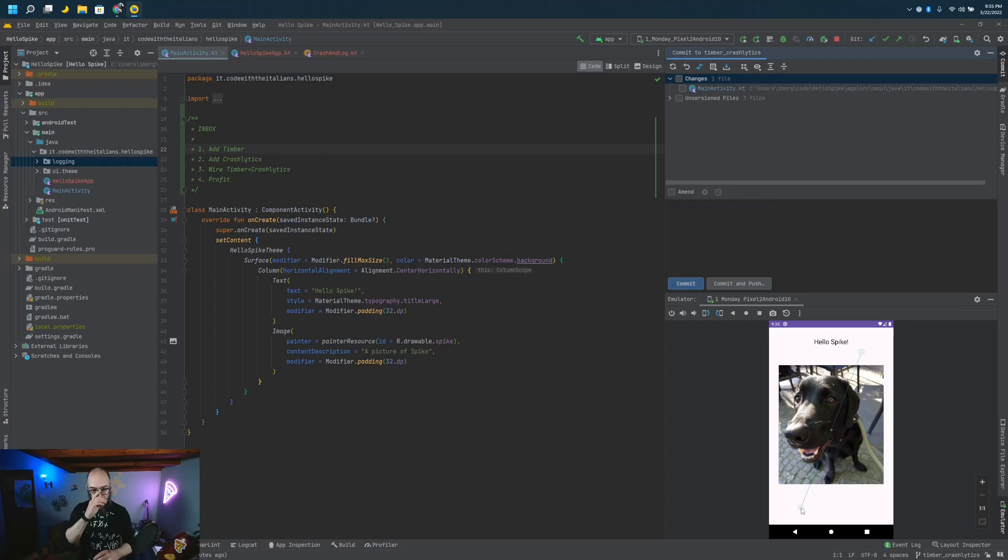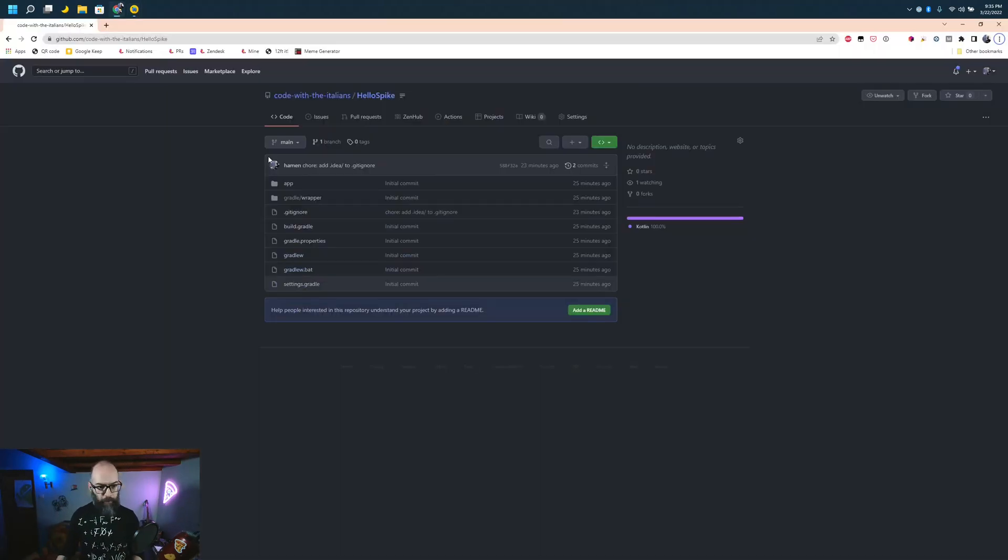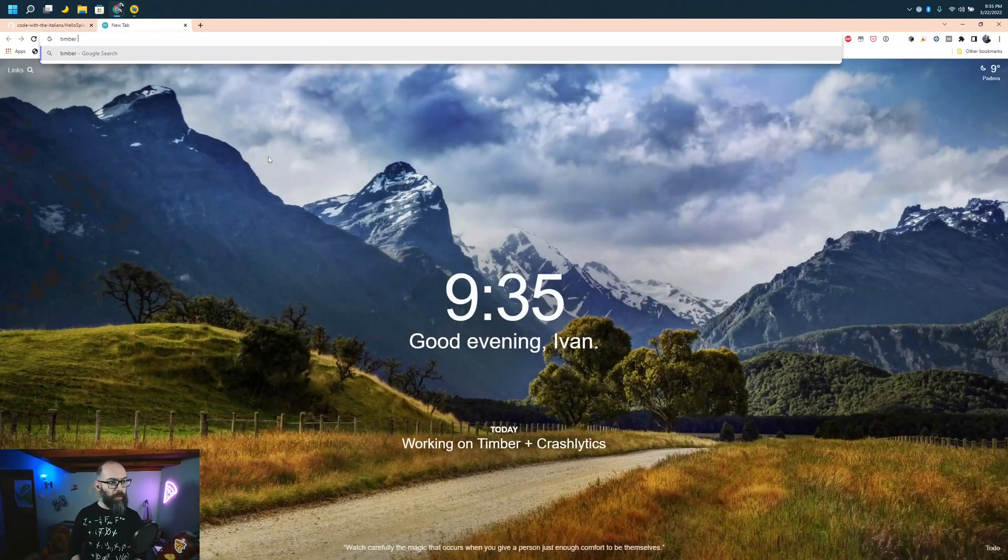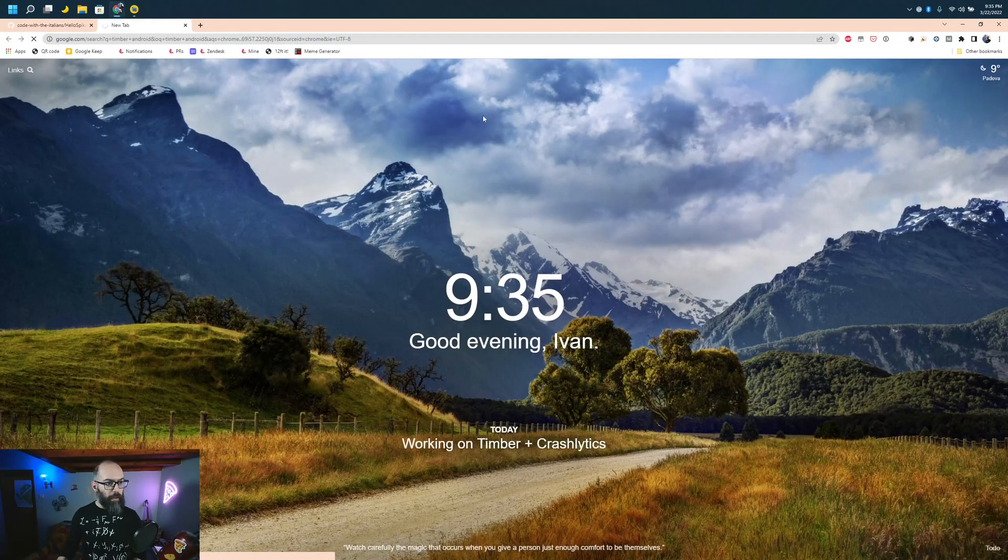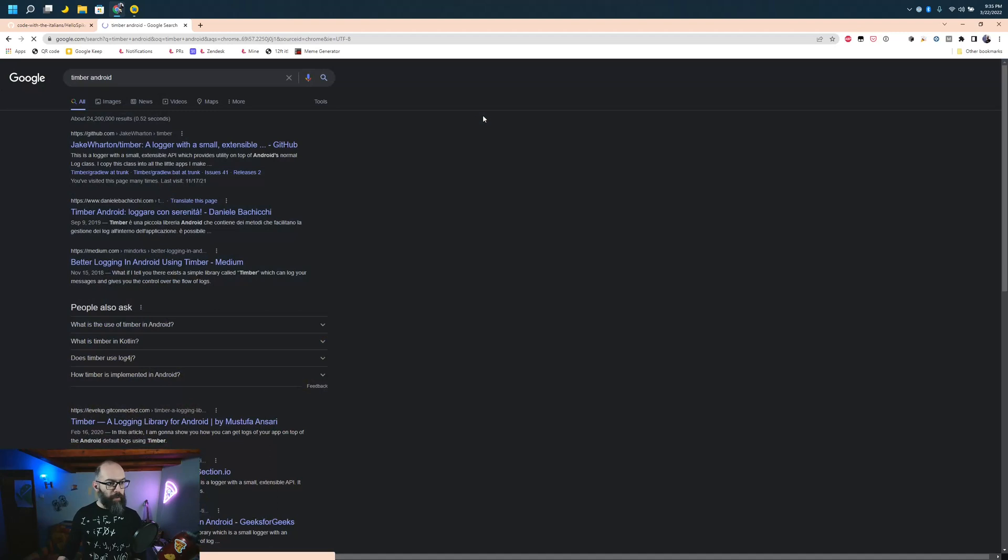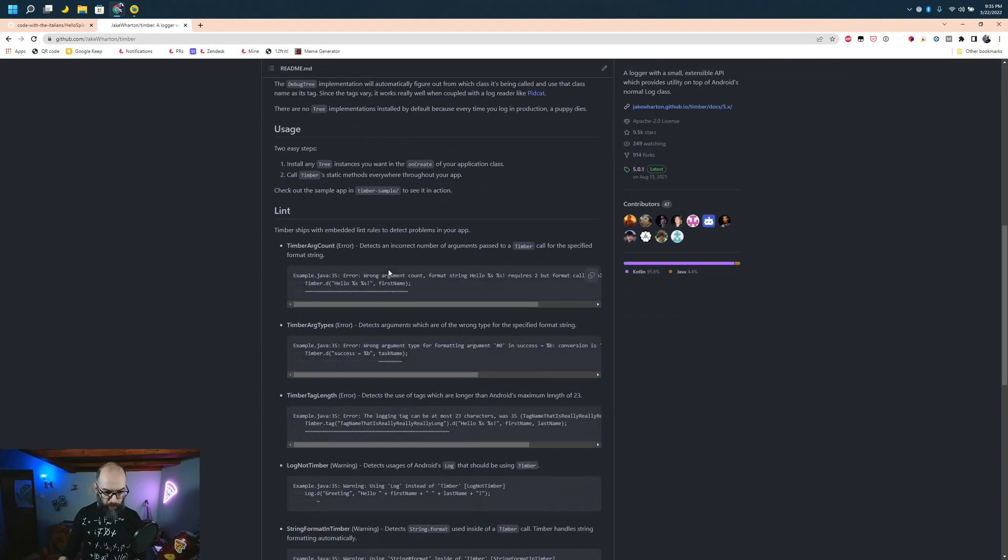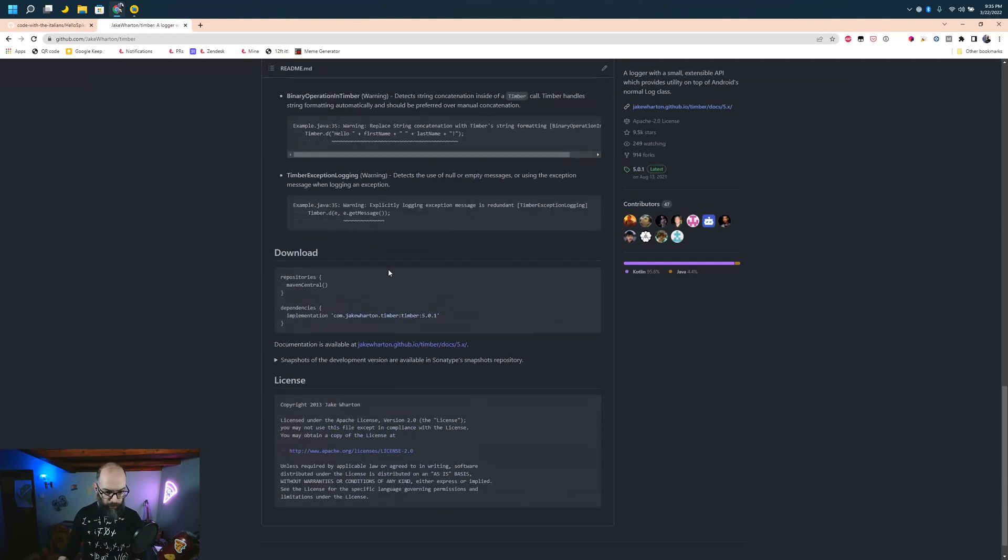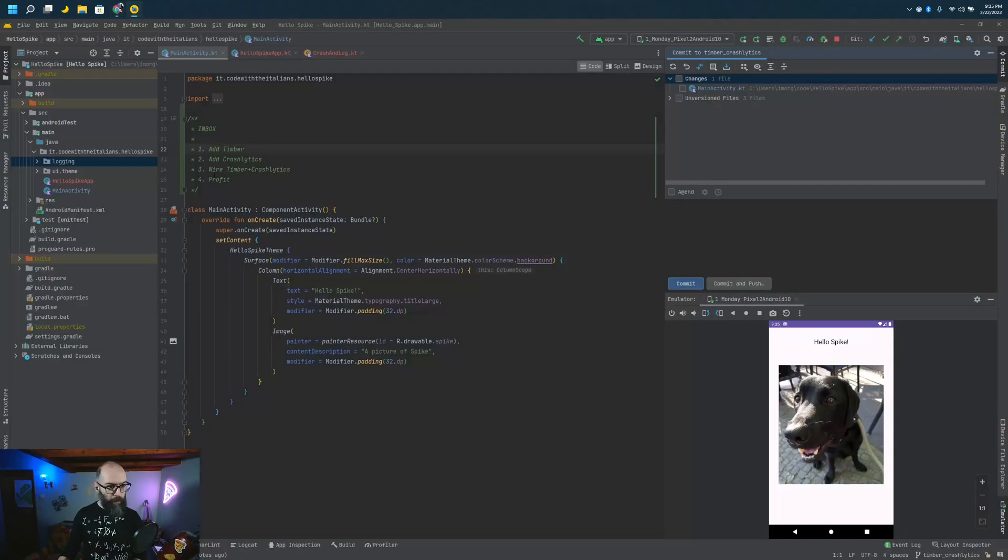The first thing that we need to do is add Timber. The way I do it, I just search for it. So Timber Android, and we get something from Jack Wharton. We go here, scroll down to how we add it, and we copy.